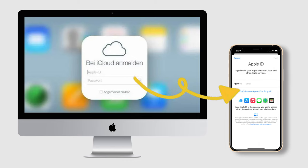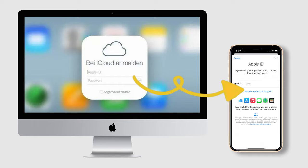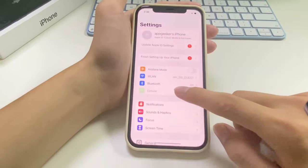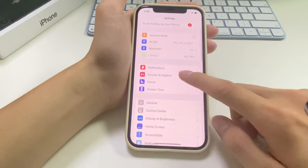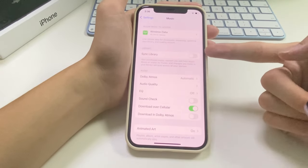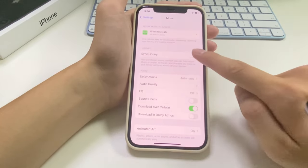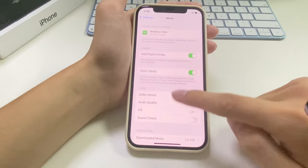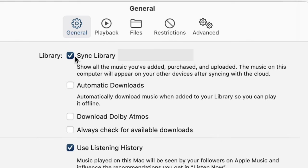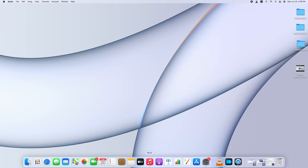As long as you sign in with the same Apple ID and enable the Sync Library feature. Let's dive in. Open the Settings app on your iPhone, scroll down to find Music and tap it. All you need to do now is turn on the toggle for Sync Library. Next, let's open your Mac to turn on the Sync Library feature as well — open the Music app.